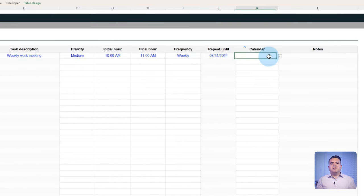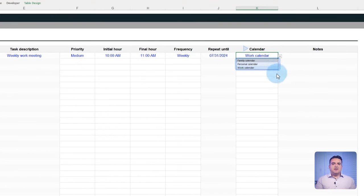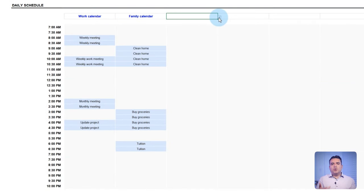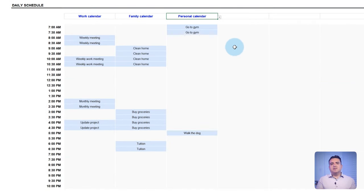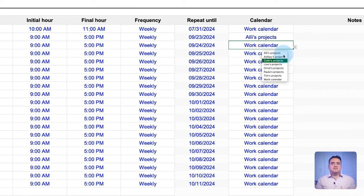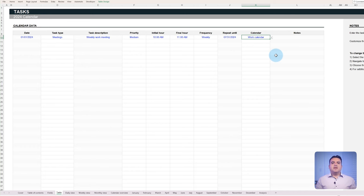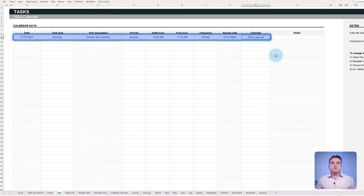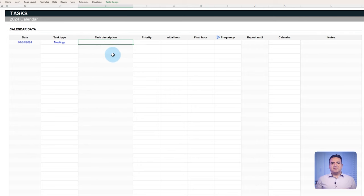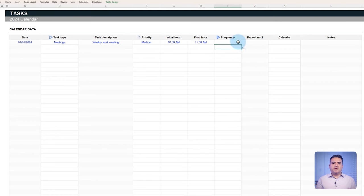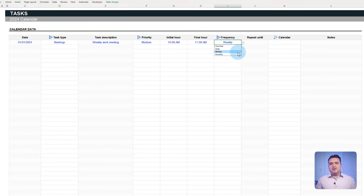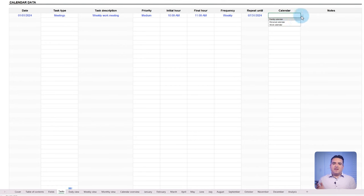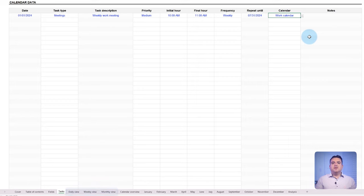Finally, select the calendar to which the task belongs. This field allows you to have different calendars within one template. That means you can separate personal and work calendars and even assign tasks to other people. Once the table has been filled out with tasks, it should look something like this. Now that you know how to save time by setting up a task's frequency and assigning it different types, priorities and calendars, we can go to the daily, weekly and monthly view tabs to see the results of all the created tasks.